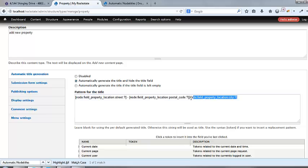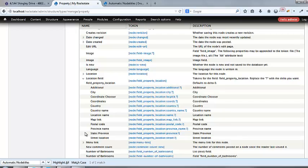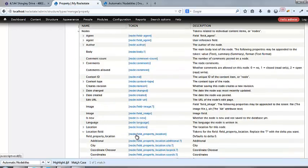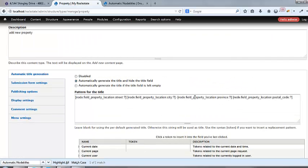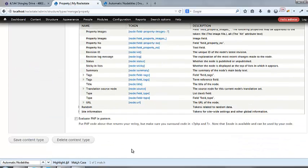So I don't want it there. I want it there. There, and we want to have maybe the, well, province or state. So we're just going to say province, state slash province. And it's going to stick there. Where did it go? Location province. There it is. Maybe a comma in there. All right. Save that content type.